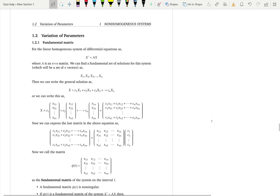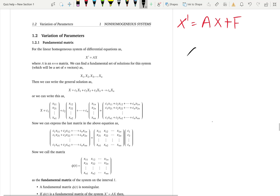Before we go there, we have to learn some fundamental facts. If we have a non-homogeneous system x-prime equals Ax plus f, no matter what method you use to solve this system, you first have to solve the homogeneous version. Then you find the solution for this homogeneous system — we call it the complementary function — and from there you find the particular solution. You construct the complementary function by finding the fundamental set of solutions.